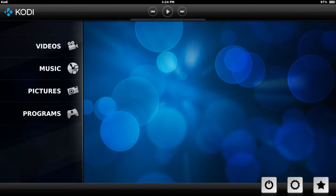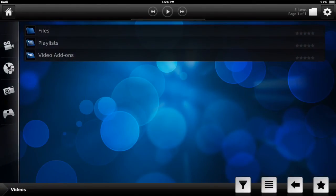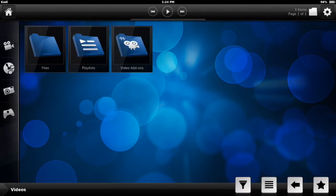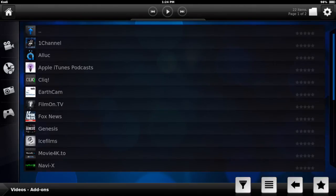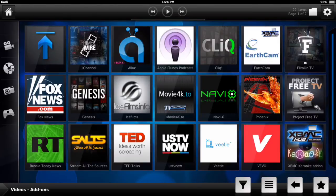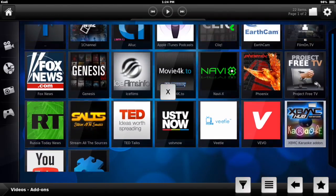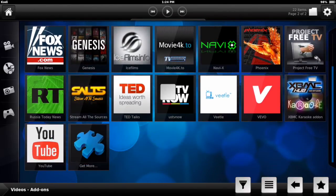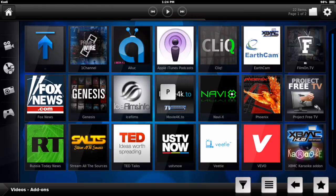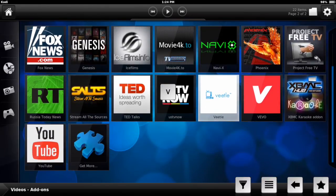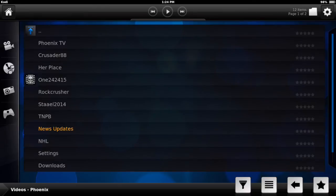So in order to see the sources, the addons, whatever you call it, you can go to videos here. You can change the view. If you see at the bottom there's like four buttons there, so just hit the second one, the one that has lines in it, and it's going to change the view which is a little bit better. You want to hit video addons and here you go. You got Phoenix, you got Ice Films, basically everything that is in TV addons.